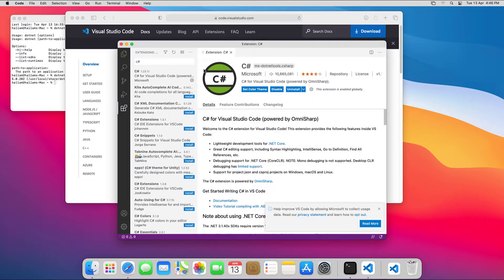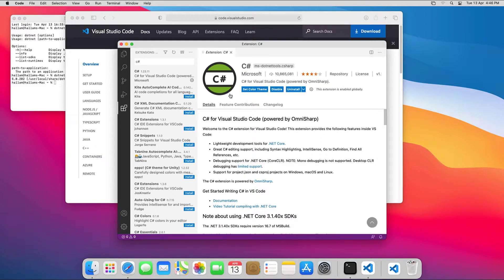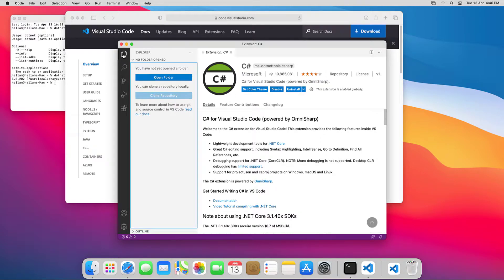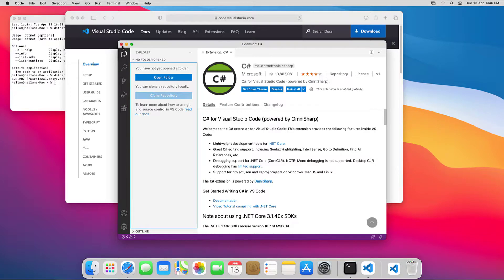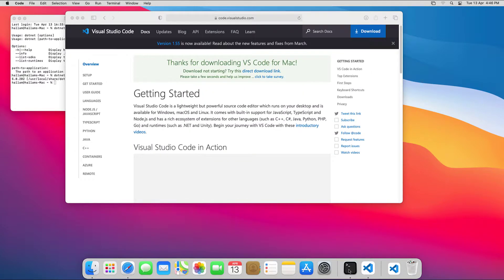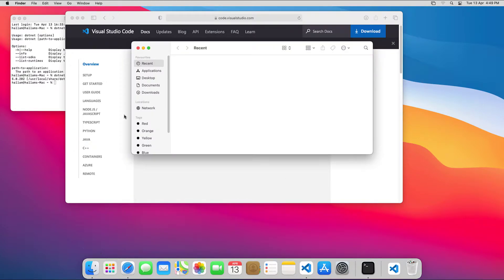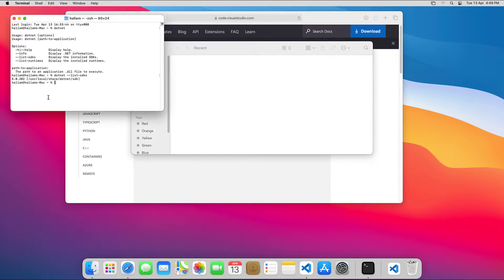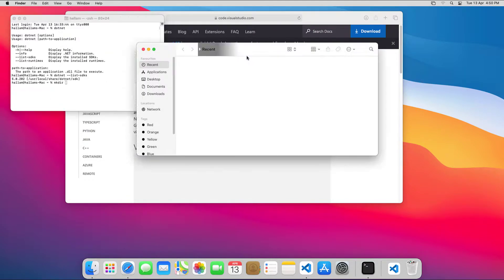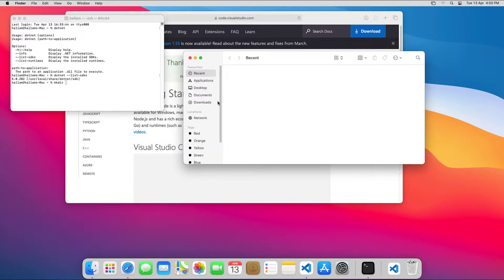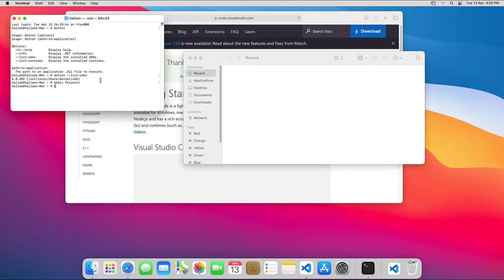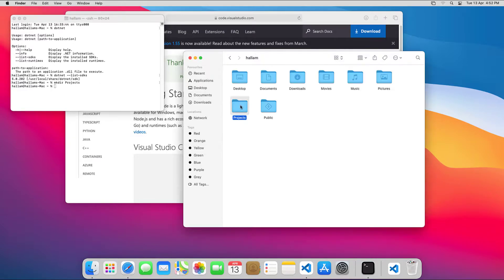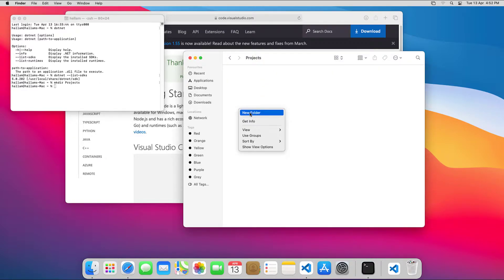Now that we've set up .NET Core and VS Code, let's create a simple boilerplate console application with the .NET command line interface. Before making the app, I'll create a directory structure for my C Sharp projects. So that's projects, C Sharp, and HelloMars.